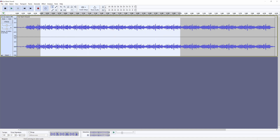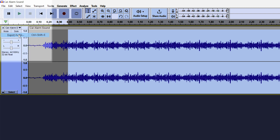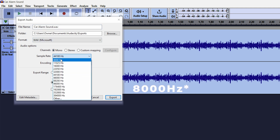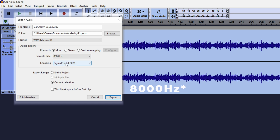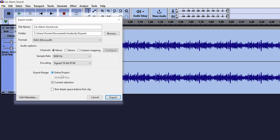After making my selection, I can now export this as a .WAV file. Click File on the top left corner, then select Export Audio. Make sure you set the format to Microsoft Wave, Channel set to Mono, Sample Rate set to 8000 KHz, and Encoding as Signed 16-bit PCM. Also make sure that the export range is selected as Current Selection, and then click Export.